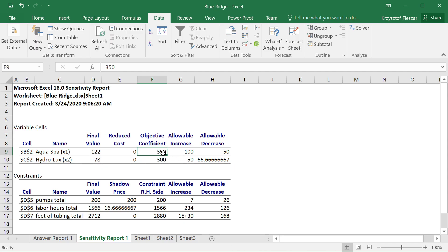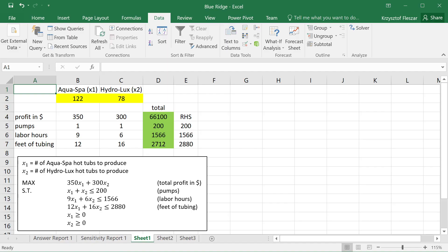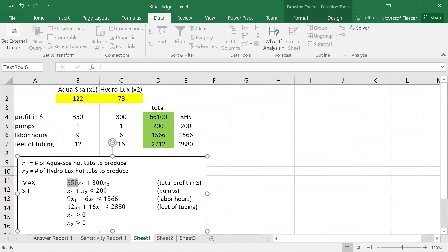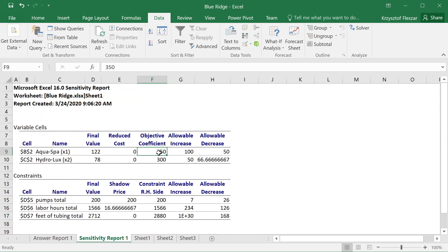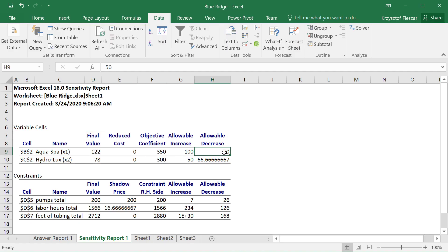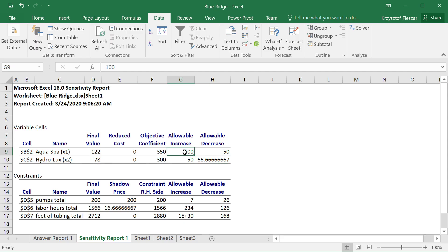So in other words, if I were to change this objective coefficient to 350 — this was the profit per unit of AquaSpa, which gets into the sum product — if I were to increase this objective coefficient by no more than 100, this solution would still be optimal. This is the meaning. Or if I were to decrease it by at most 50, then this would still remain optimal. This analysis works only if you change one coefficient at a time.